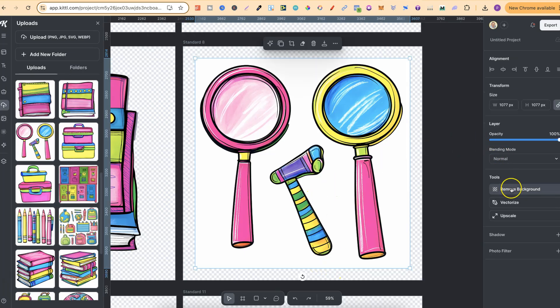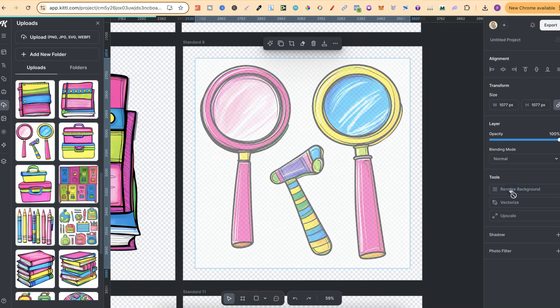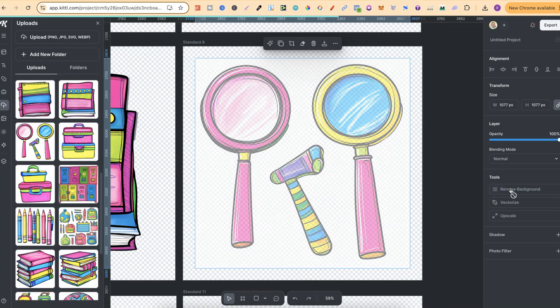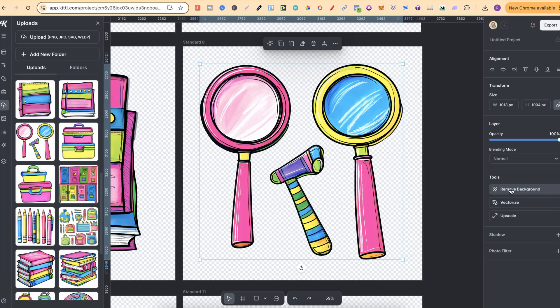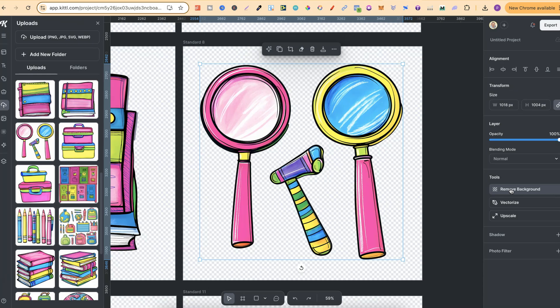Now first thing we're going to do is click onto the image. We're then going to come here to remove background. Now remember this is a Kittle Pro feature as well, and the remove background feature does a much better job than Canva as well.